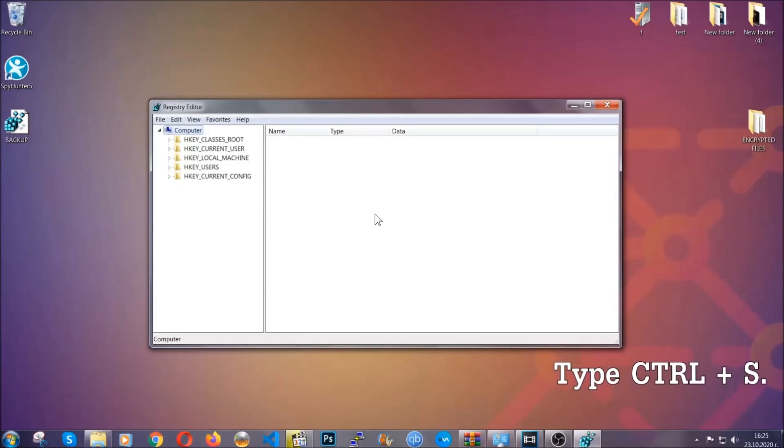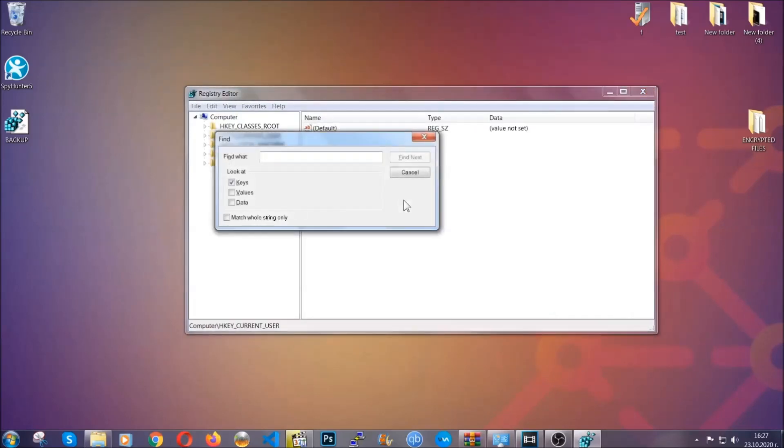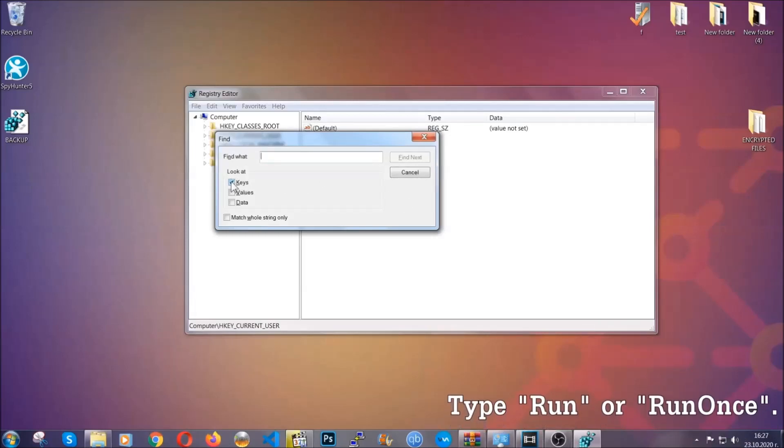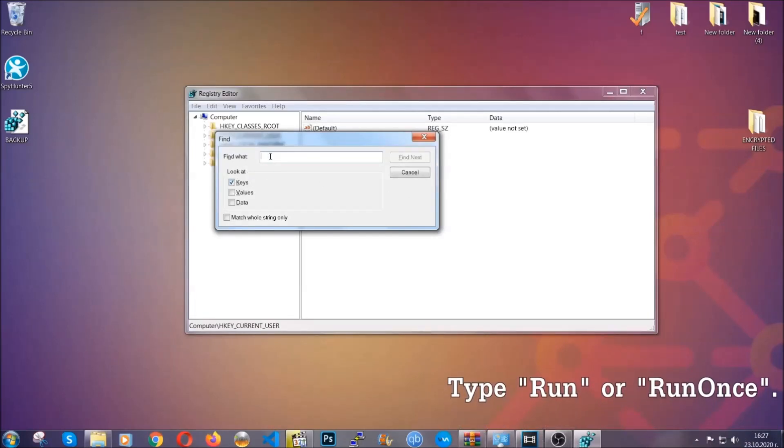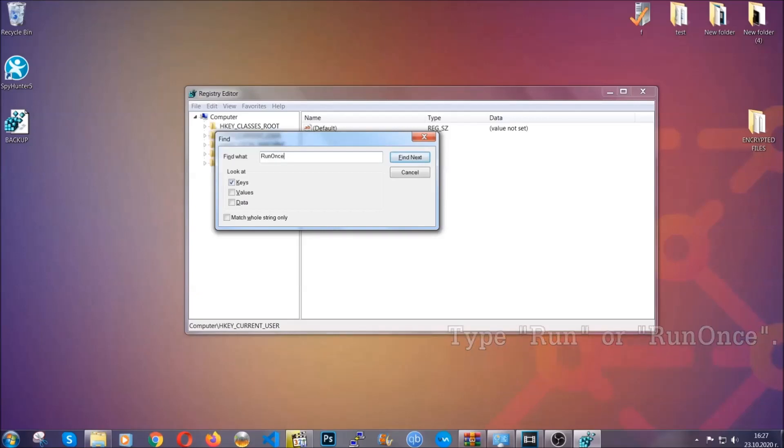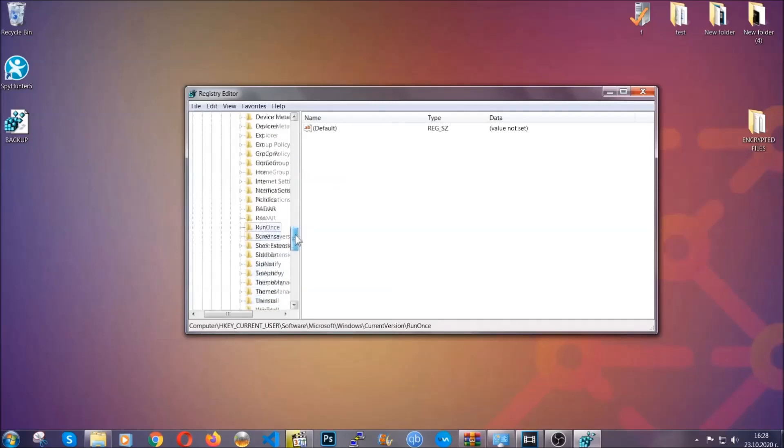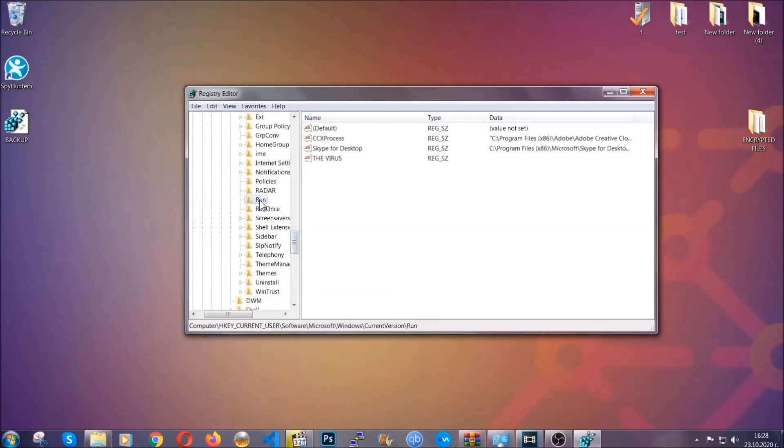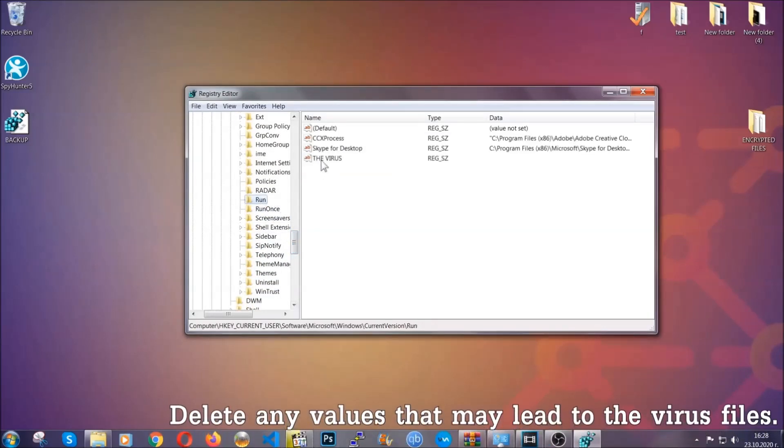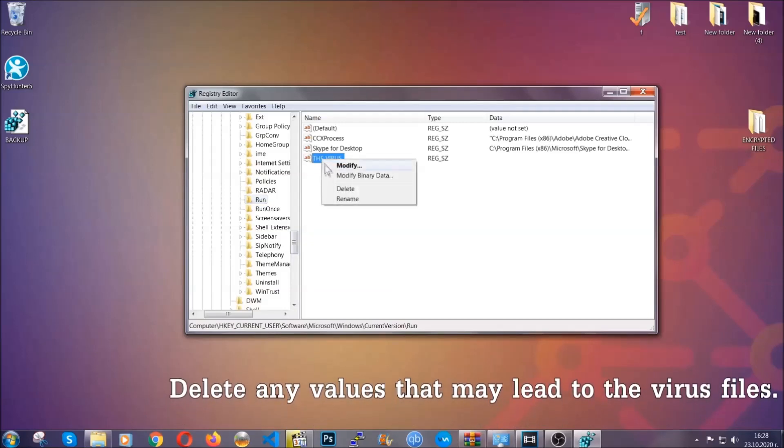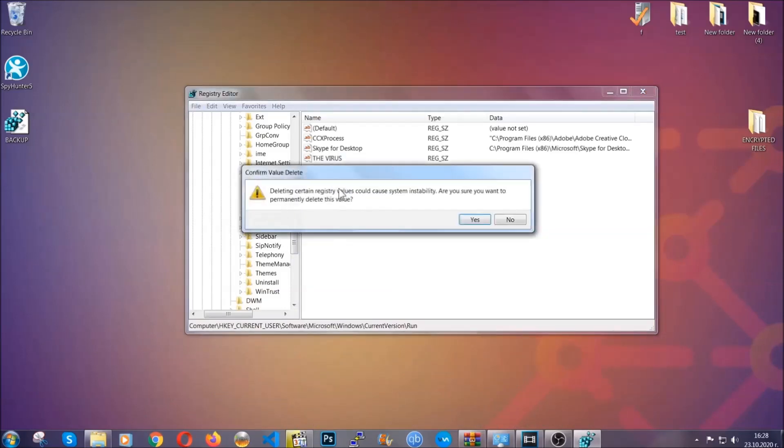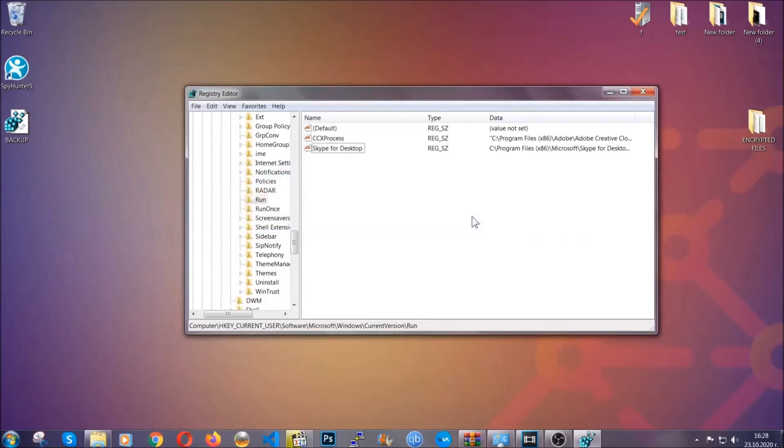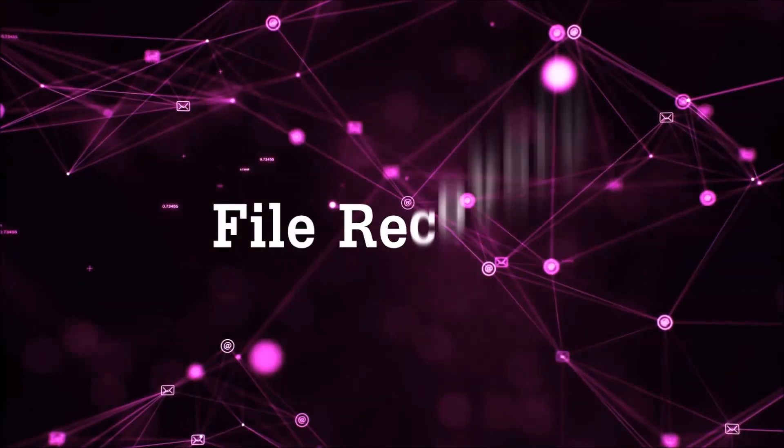Now we're going to be looking for a specific key. Press control and S to open the search bar. To do that, you're going to mark only keys. We're looking for keys specifically here, and then you're going to type run or run once. It's going to find next and find the run and run once keys, which usually contain a value of the virus. You can right click on the virus and then delete it, or you can right click it and then modify it to see the location of the virus file. It will help you find the file. So don't be in a rush to delete the file. And that's it. We've taken care of the threat.